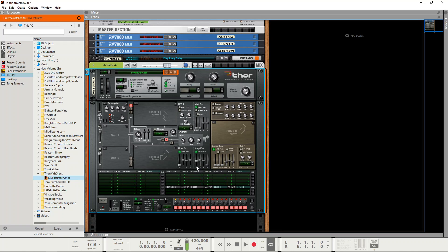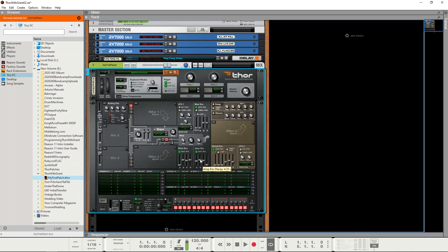Now once it's reached full volume it goes into the decay phase, which is the amount of time that it takes to fall from peak volume to the sustain level. Now that's the volume at which it will stay for as long as you hold the key down.